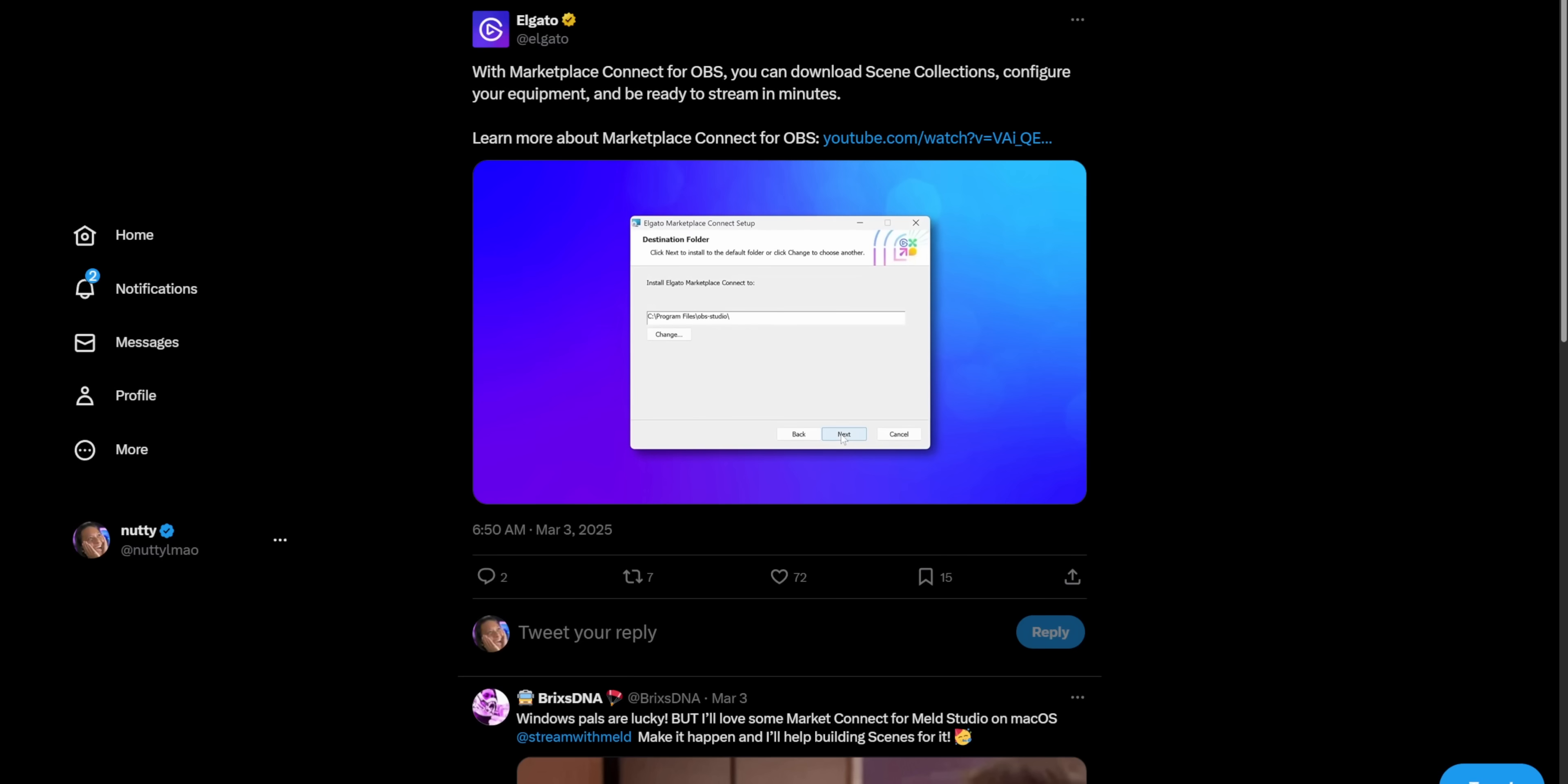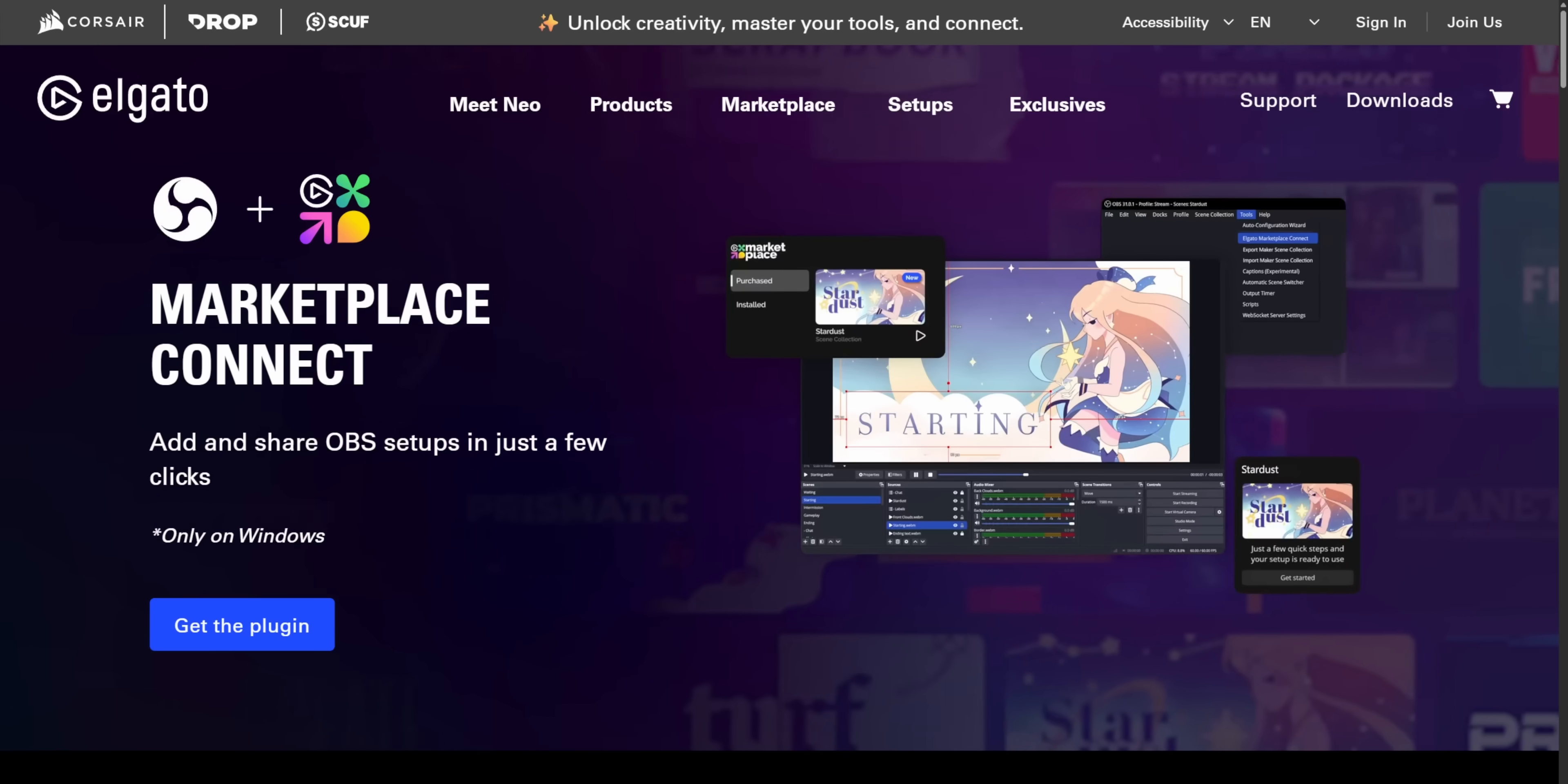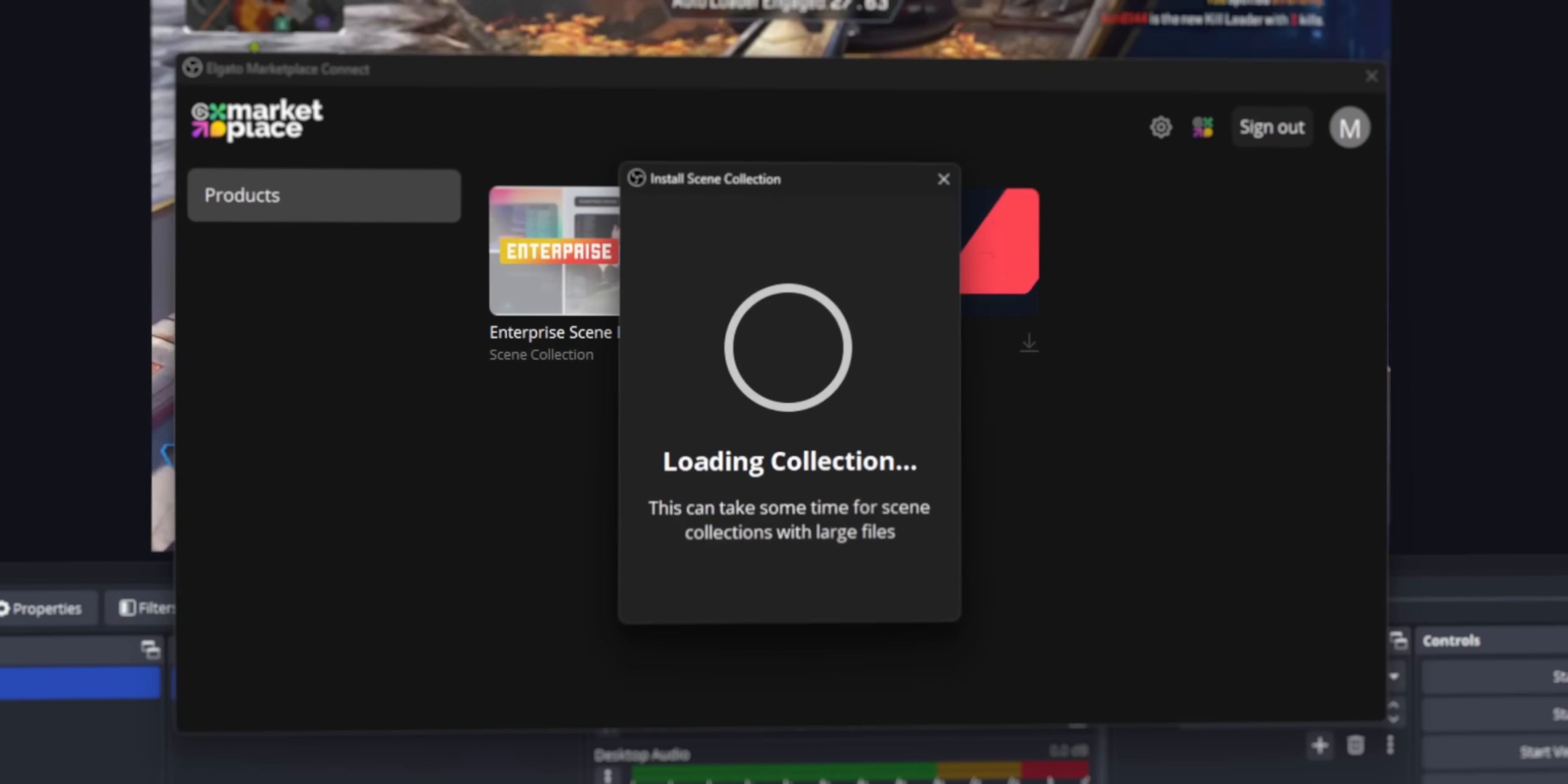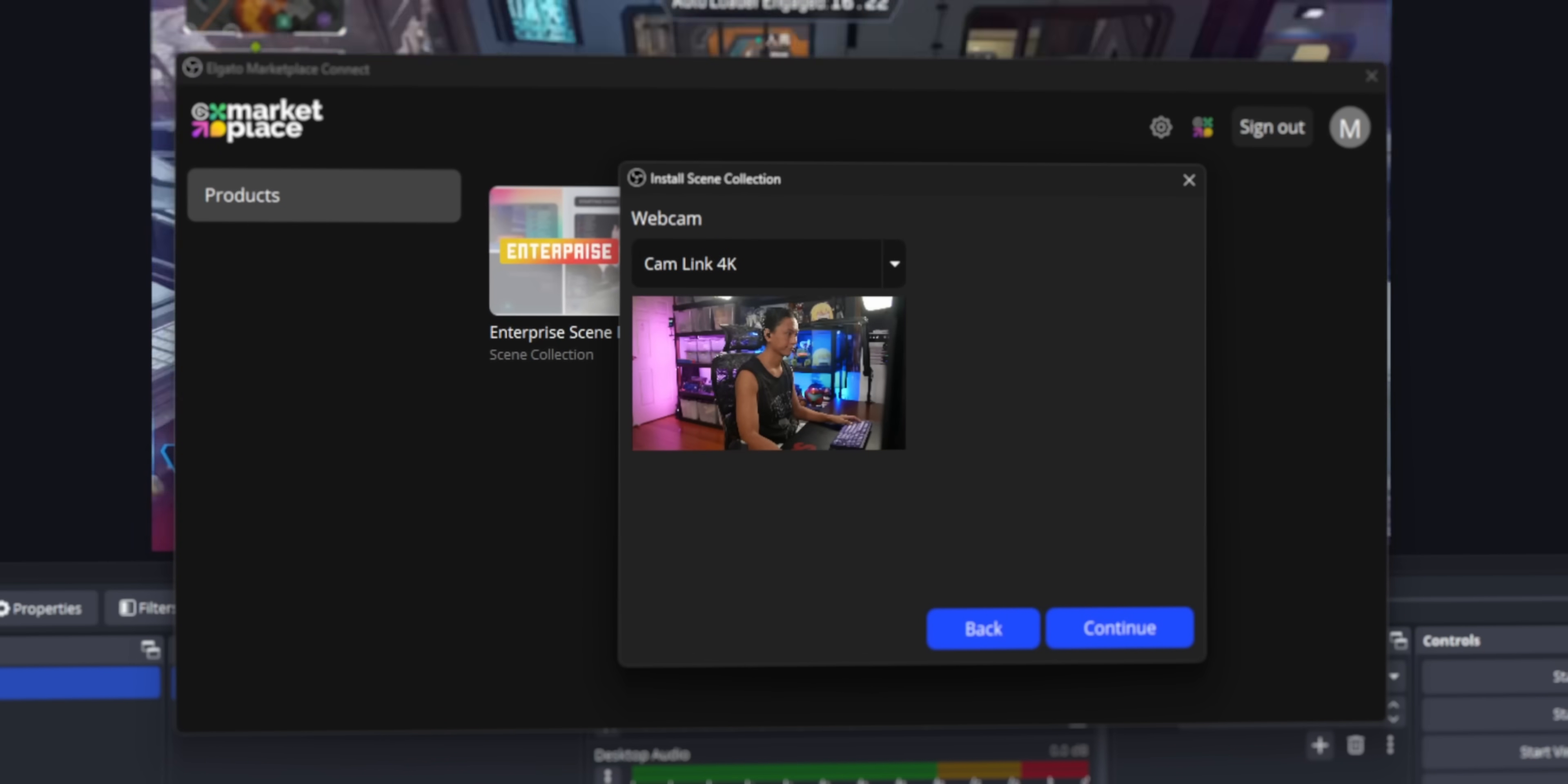It's going to sound like I'm rambling, but I promise this story's going somewhere. A couple months ago, Elgato released a new OBS plugin called Marketplace Connect. And the way they explained it, it's basically a way for you to easily install overlays from the Elgato Marketplace.